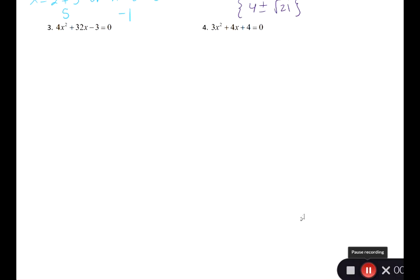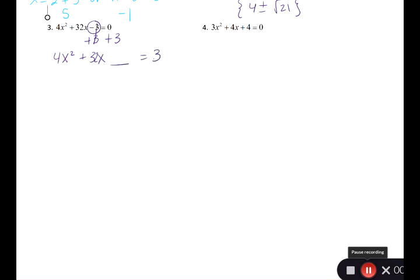For number 3, the first rule is to isolate the constant on one side. Take this minus 3 and add it to both sides so that everything with x is on one side and the plain number is on the other. I have the x squared and the x on one side and the number on the other side. I usually like to leave a little gap to remember what I'll be adding.